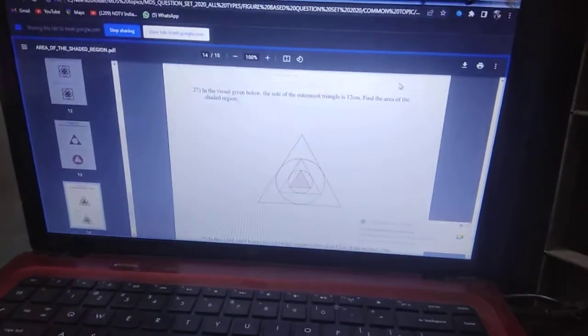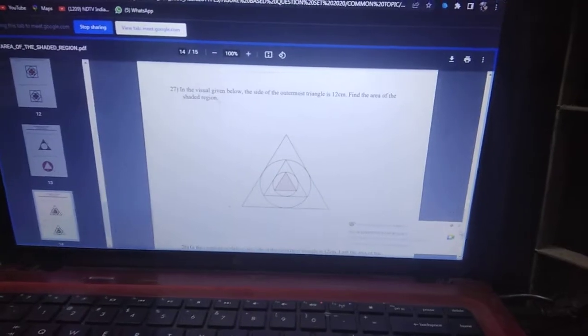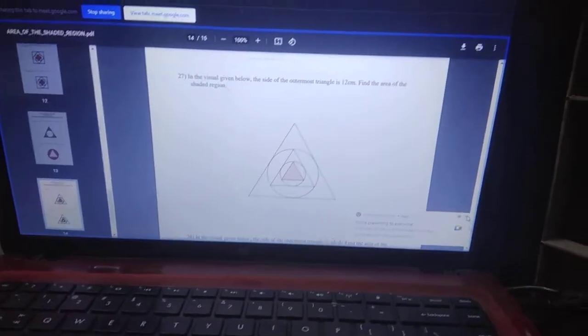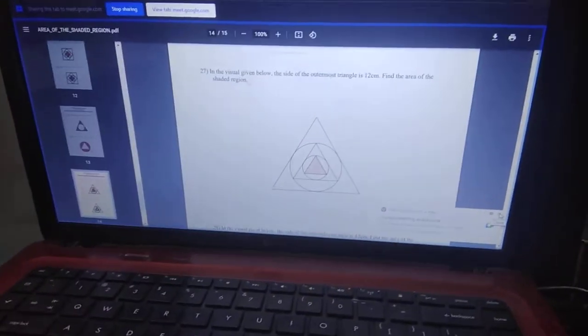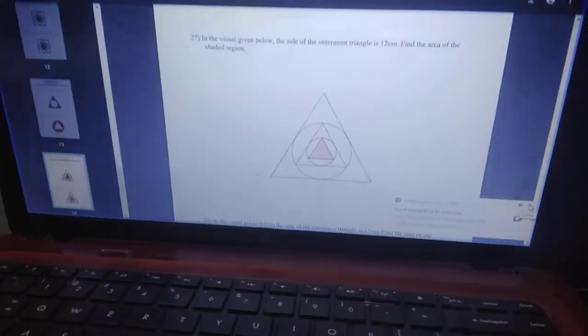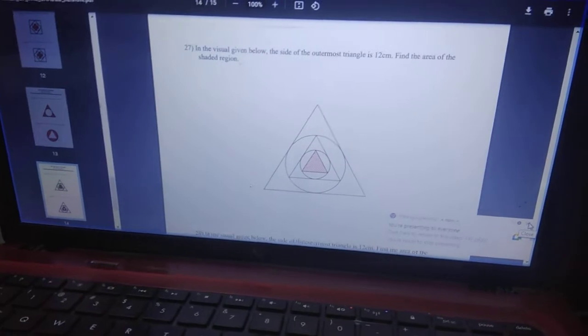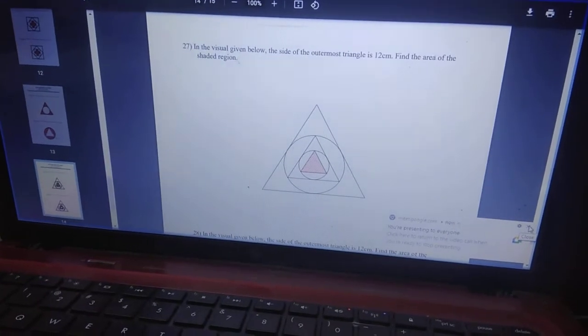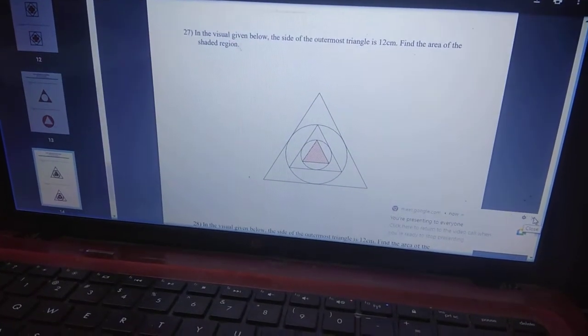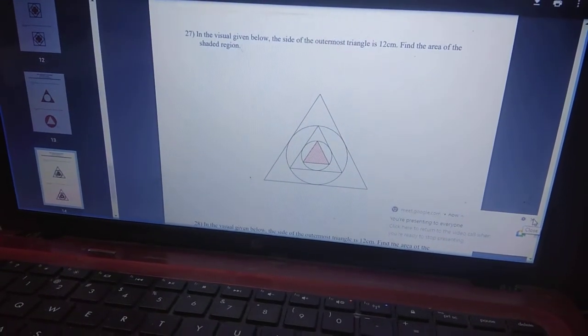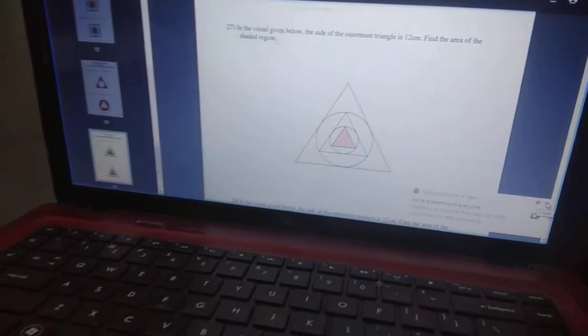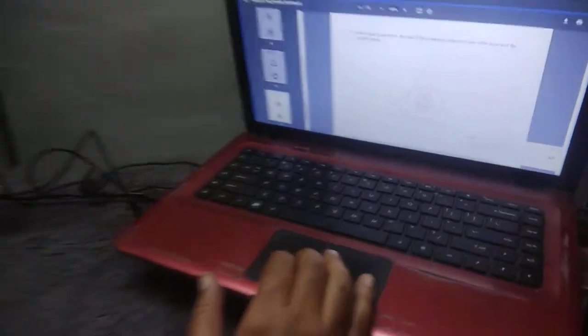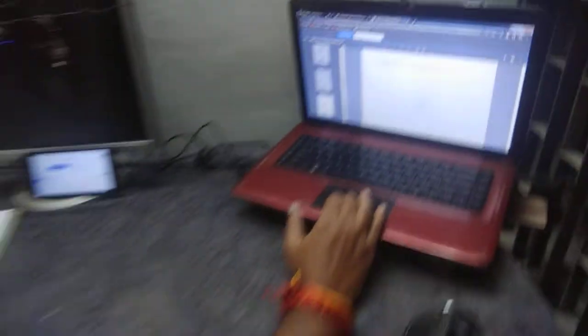Okay sir. We go ahead and make a study material like this, that no one can challenge us, or we can understand what use it is giving. Once we interpret it, we go ahead and make the question paper accordingly.